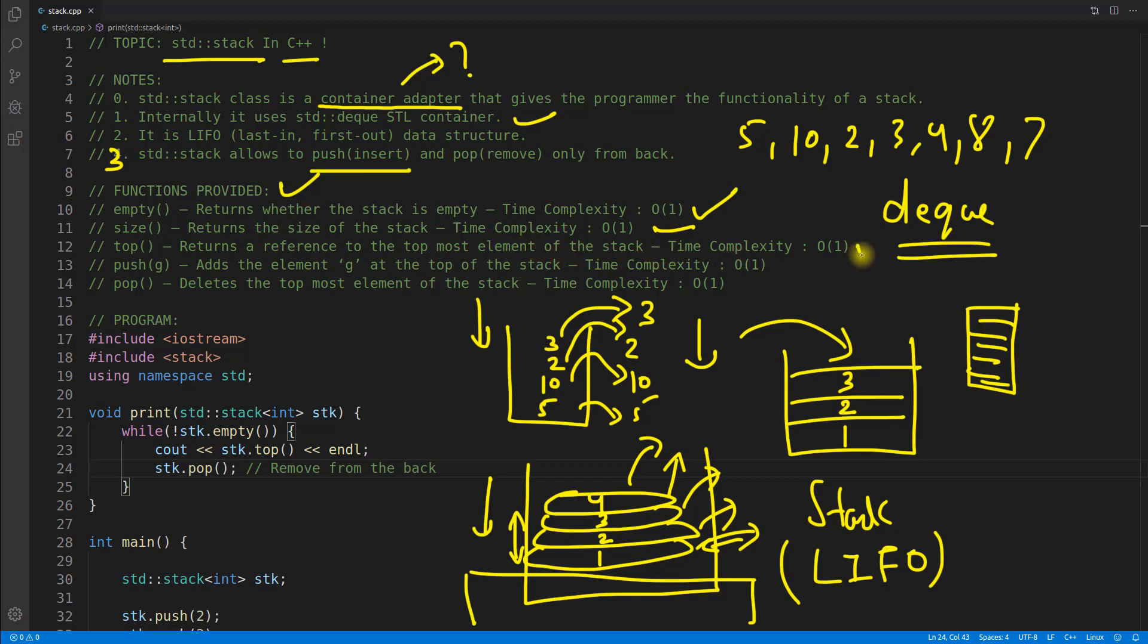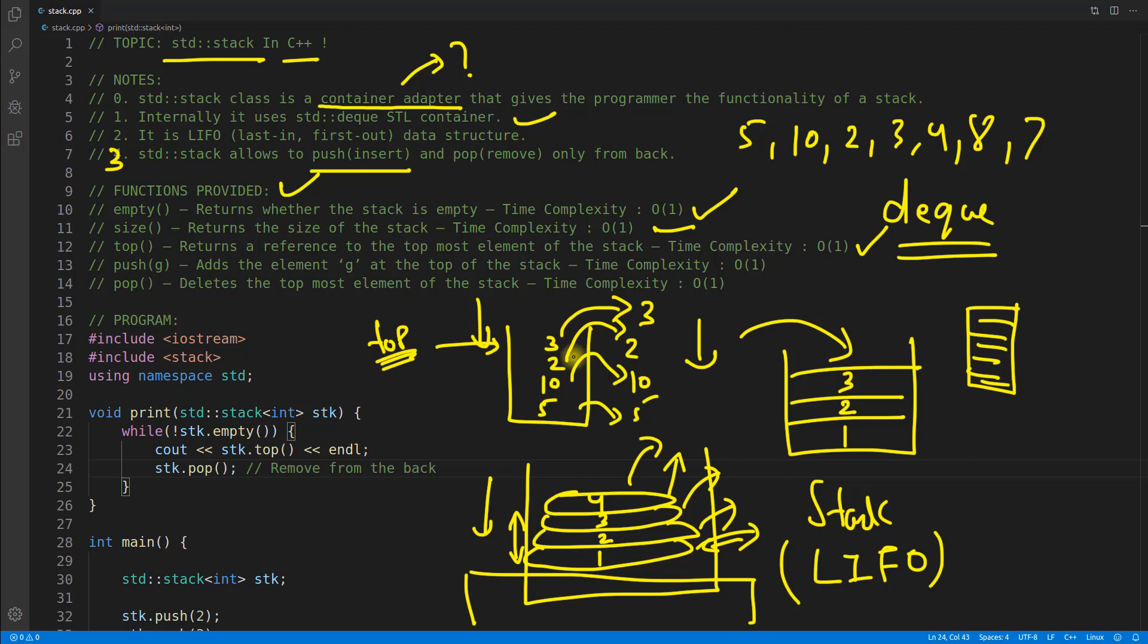Top returns a reference to the topmost element of the stack. And the time complexity is again, in order of one. What is this top? Actually, when you have this stack, you will always have one top variable or pointer, which is actually pointing to the last guy in the list, or in the array, or whatever we are using to actually implement stack. But the point is, the last one is always at the top. And this top pointer will always point to that guy. So if you will get this function, it will return this one, last one.